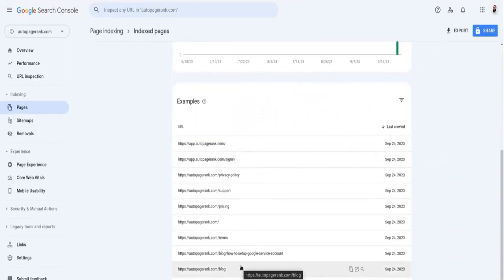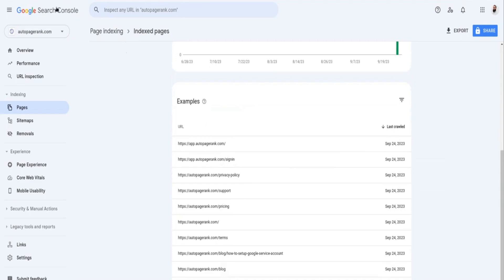Now I didn't see the Google Search Console report until today, which is September 27th, and that is due to the lag of the Google Search Console reports themselves.